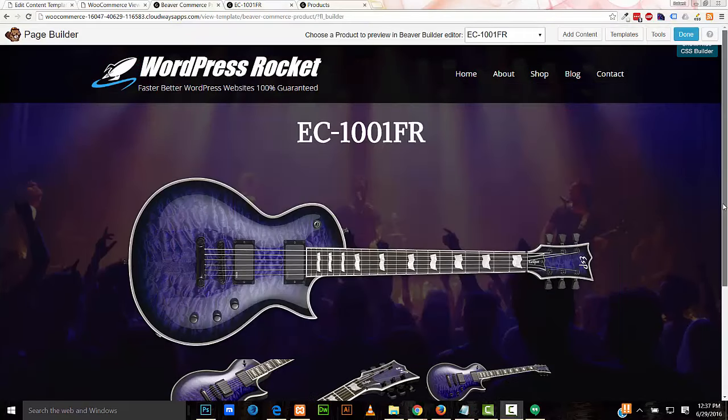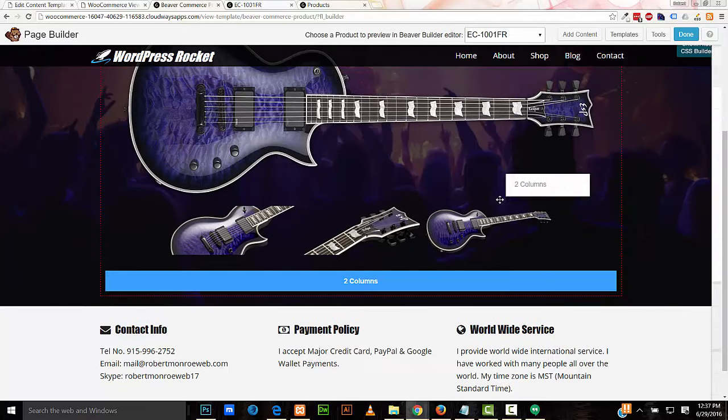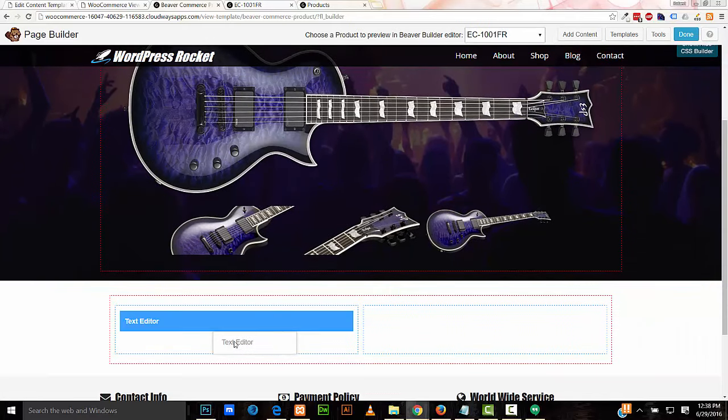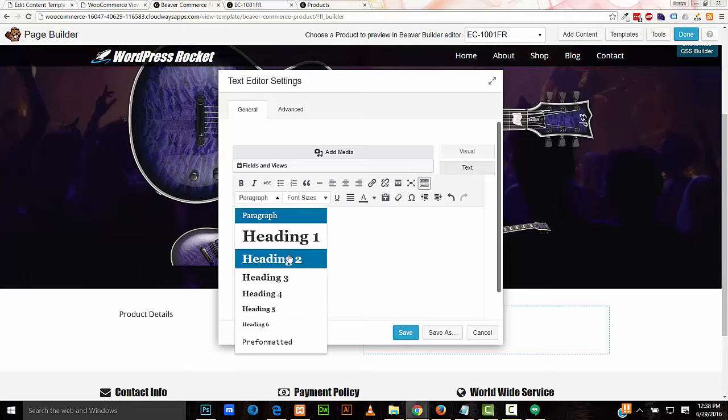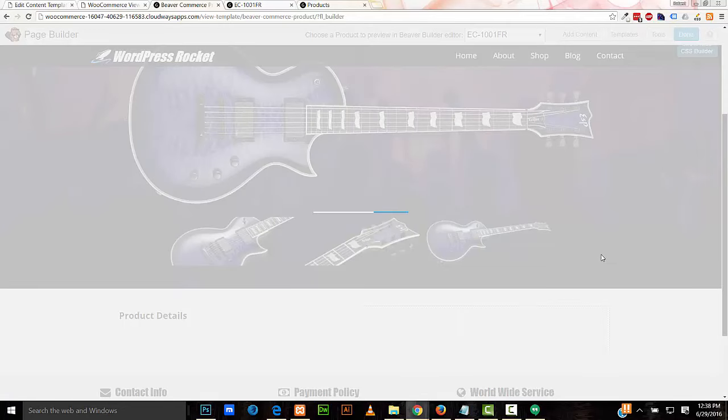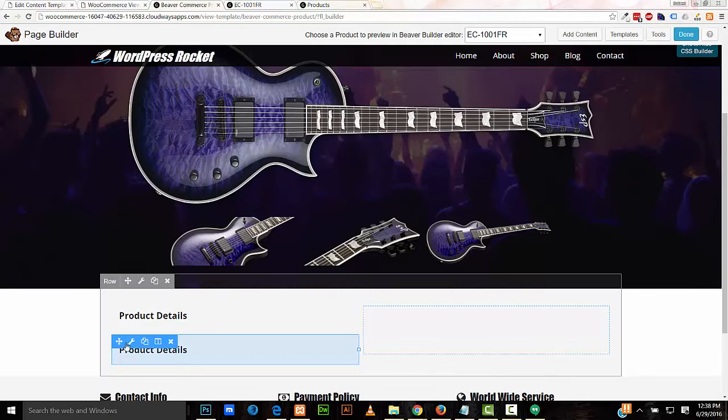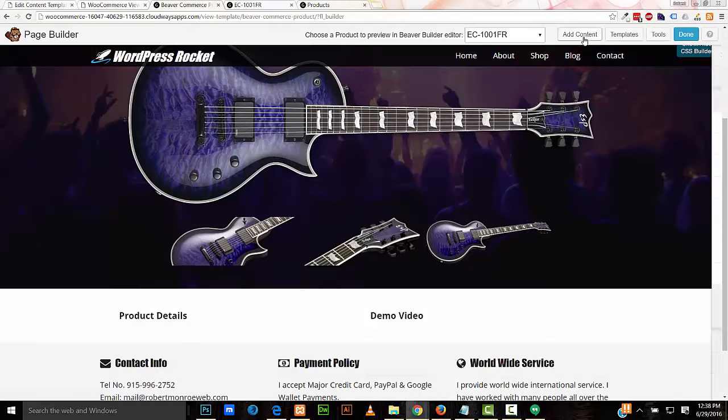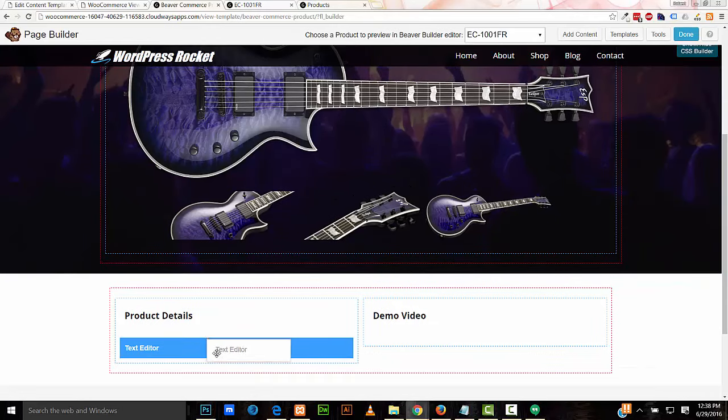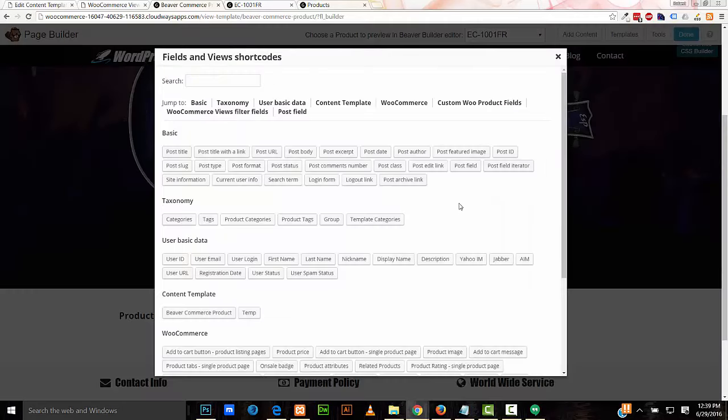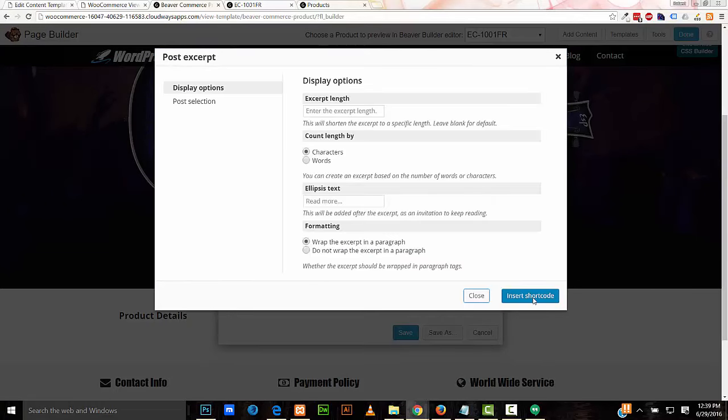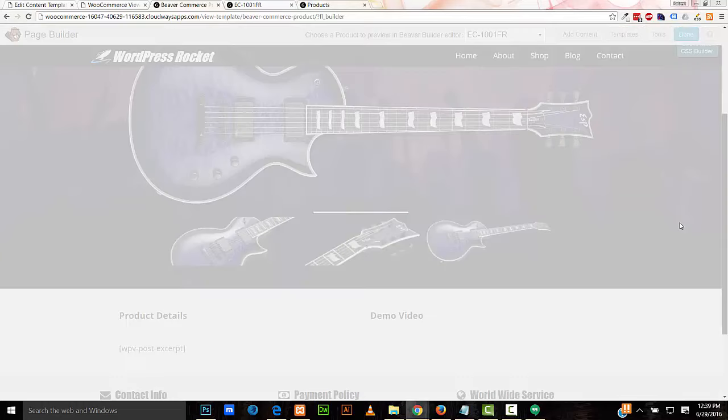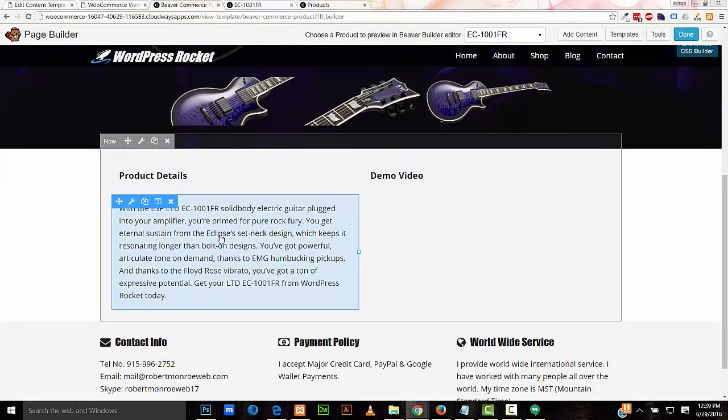Back in the template page editor, I'll add two columns. Place a text editor in one of the columns. I'll add some text, product details. And I'll give this a heading of H3. I'll save that. I'll duplicate this one. I'll change the text, demo video. Save that. I'll add another text editor here in the first column. I'll click on Fields and Views. I'm going to add in the post excerpt. Insert code. Save that. This is the short description for the product details.